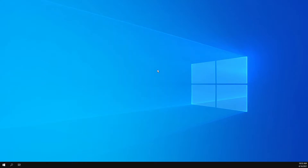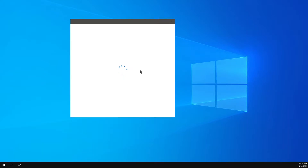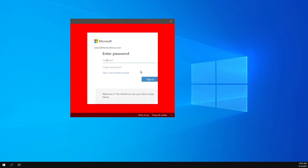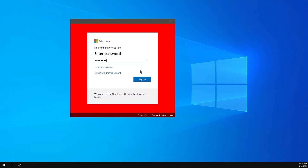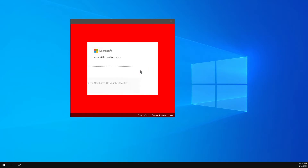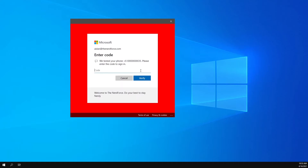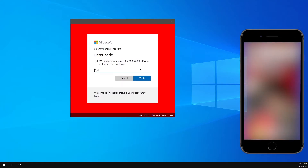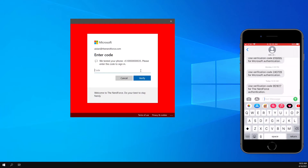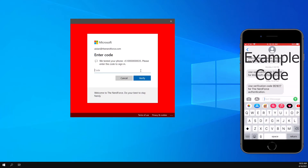Click next, enter your password. Click sign in, and now it's gonna send the MFA code to your phone. Go ahead, grab your phone and find that code.